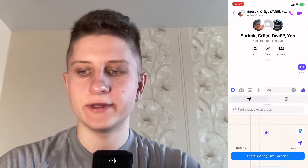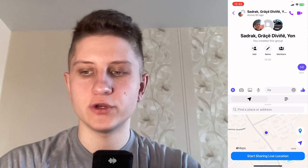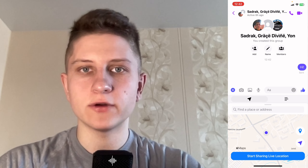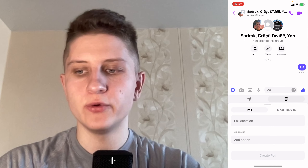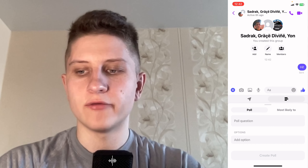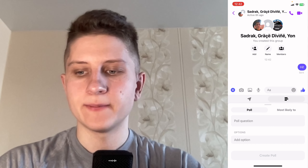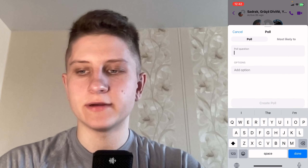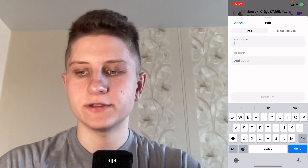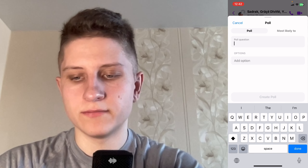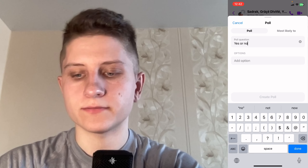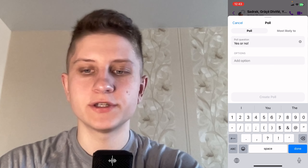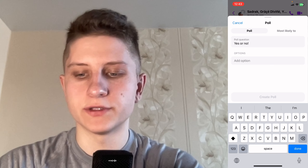Click on the plus button and as you can see we can add our location, but we can also switch it to poll on the right side. Then we can ask questions like yes or no and add some options.